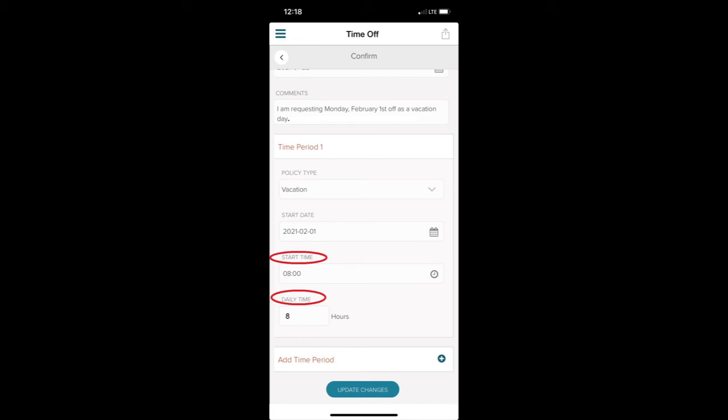My schedule dictates that my work date begins at 8 a.m., and I want to take the entire day off, so I enter 8 a.m. as the start time. Again, I'm taking the entire work day off, so I enter 8 hours in the Daily Time field.